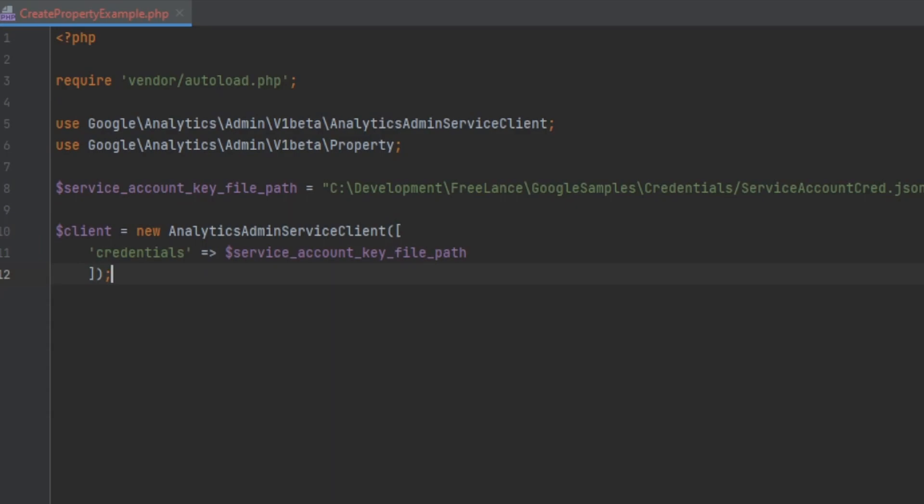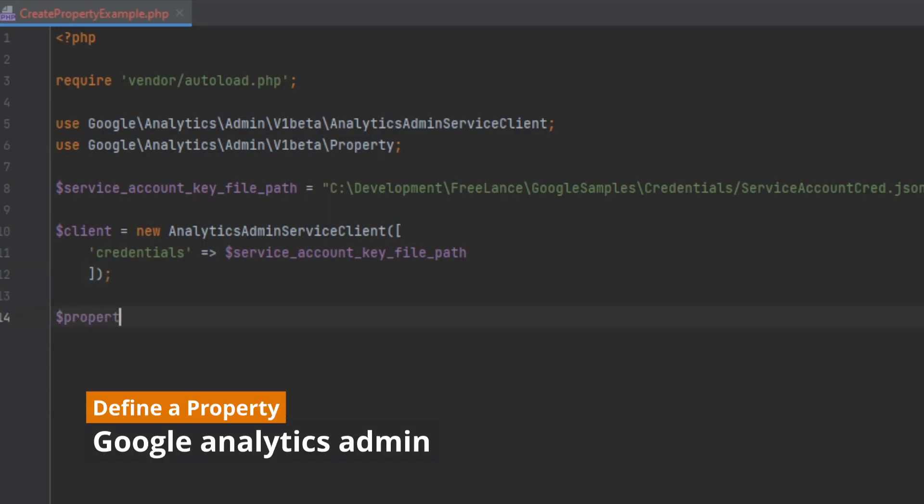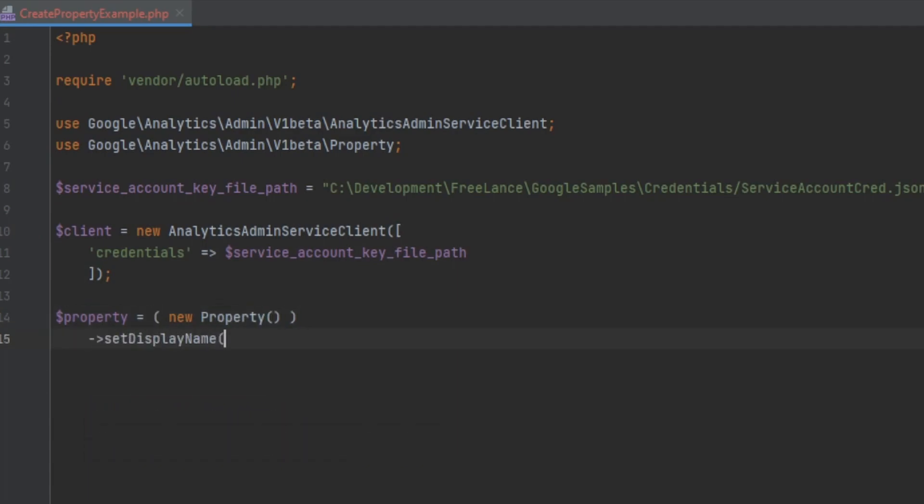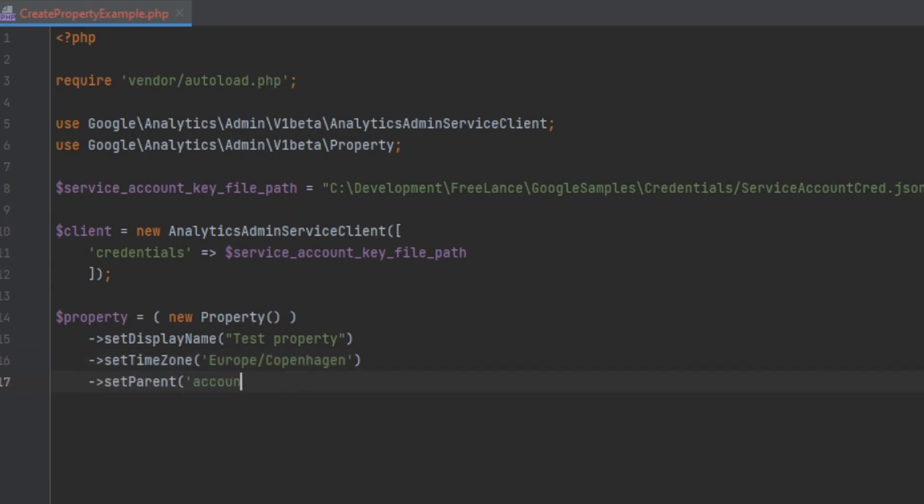Now we're going to define our new property. There are several required properties that must be set in order to create the Google Analytics property using the set display name, set time zone, and set parent methods respectively.